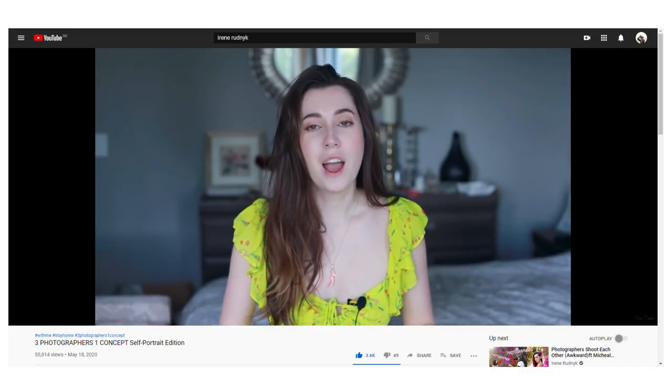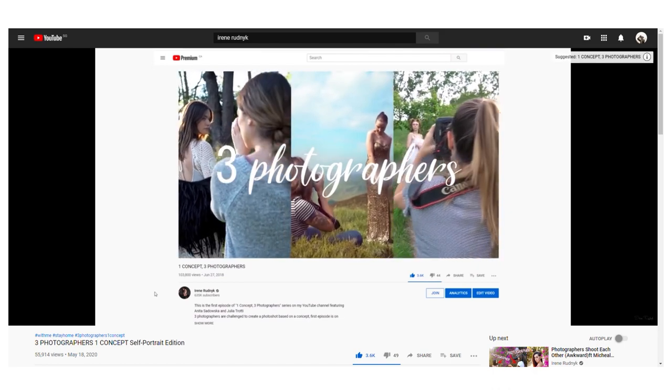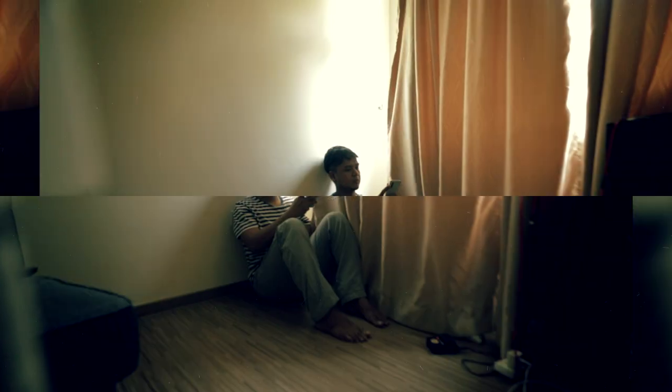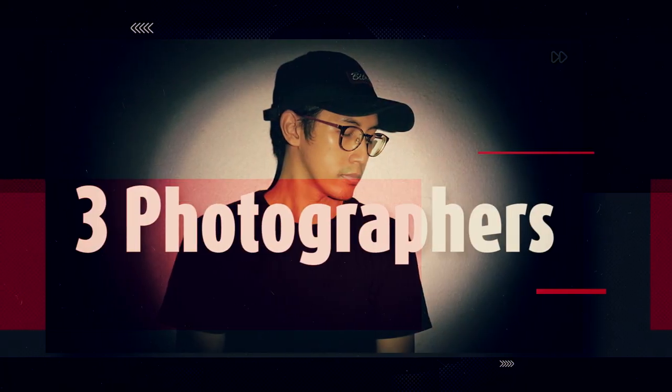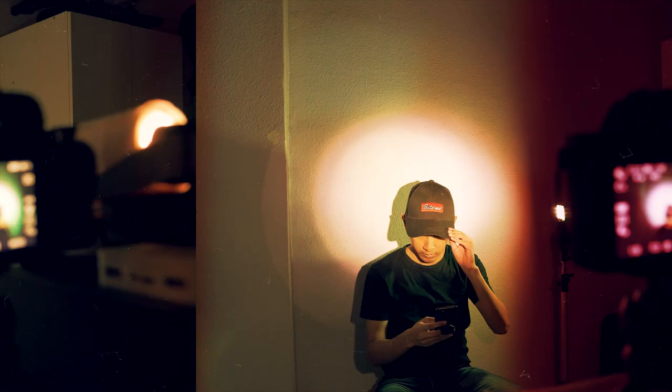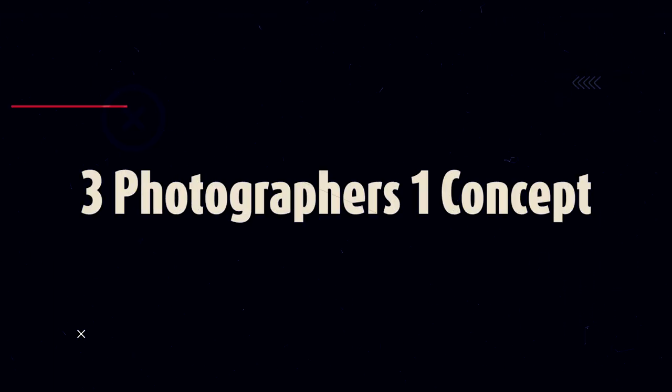Today's video is inspired by Irene Rudnick, where she challenged two other photographers to come out with a photo with the same concept. I've put up and challenged two of my fellow photographers, Daniel and Rafi. They are both very talented photographers, so do check them out on their Instagram and YouTube after you're done with this video.